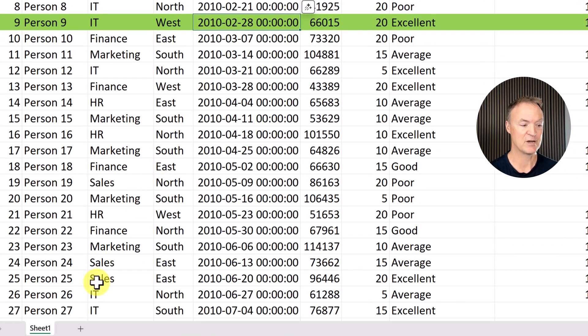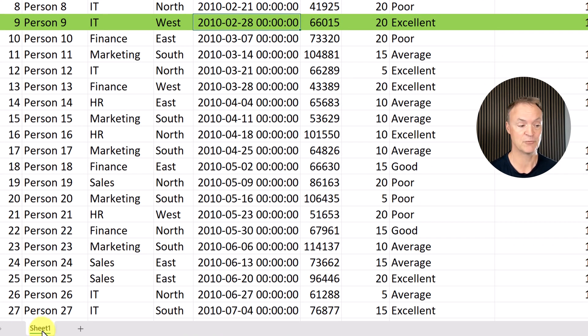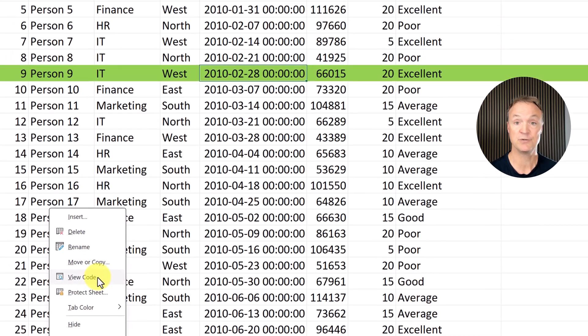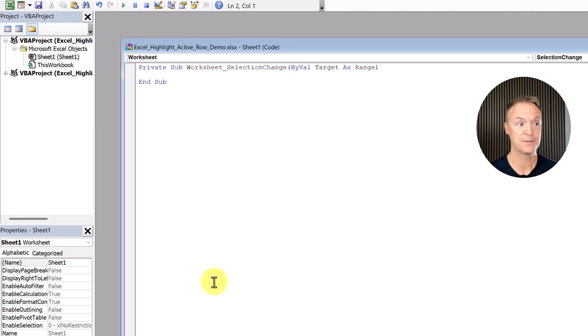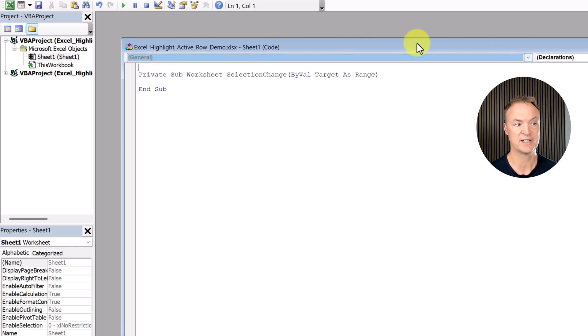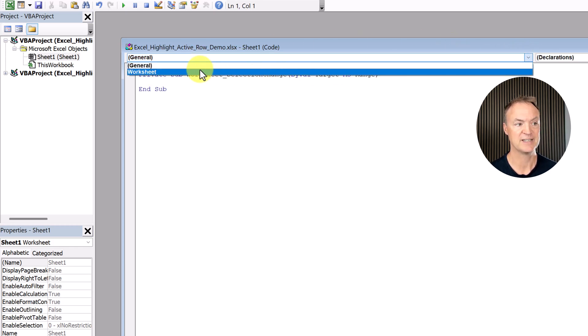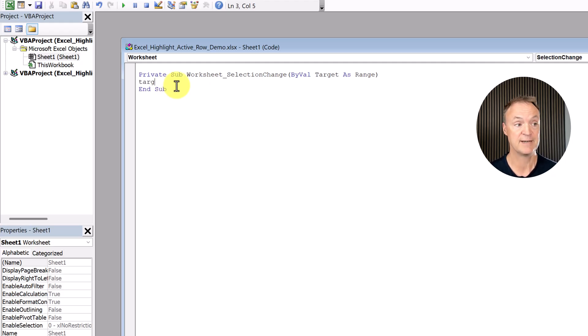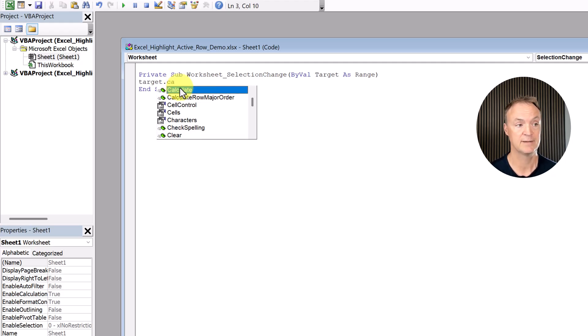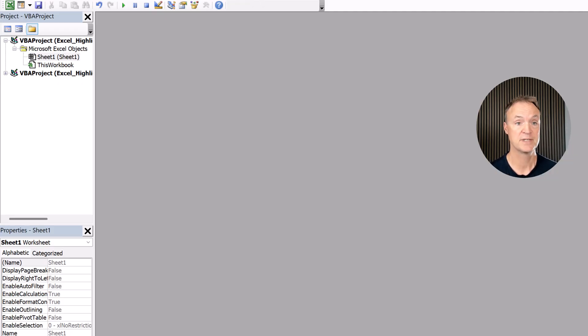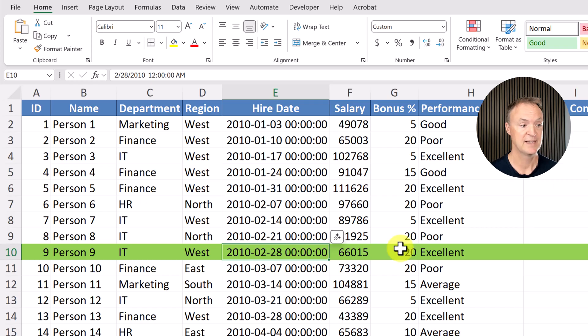If I go to the bottom on the sheet here, right click, I'm going to go to view code. And we need to make sure we're under worksheet here. If you drop down, if you're under general, you're not going to see anything. What we want is the worksheet here. So I'm going to go ahead and just type this. You're going to type target dot calculate, just like this. And once you have that in, you can close out. We can close out of this as well.